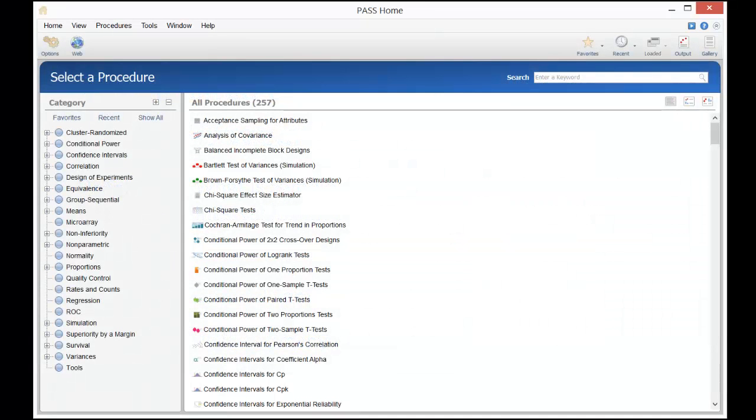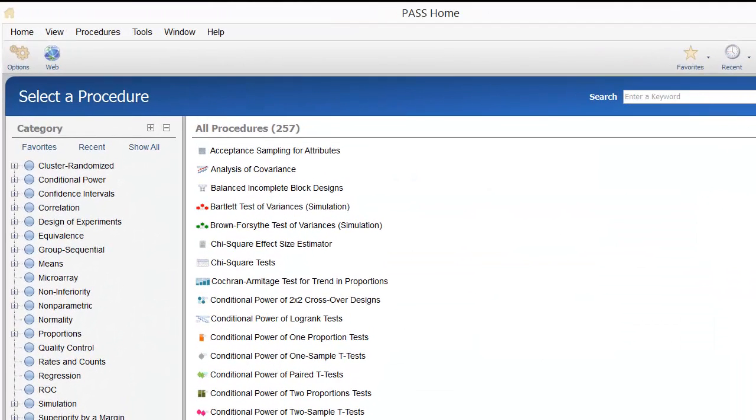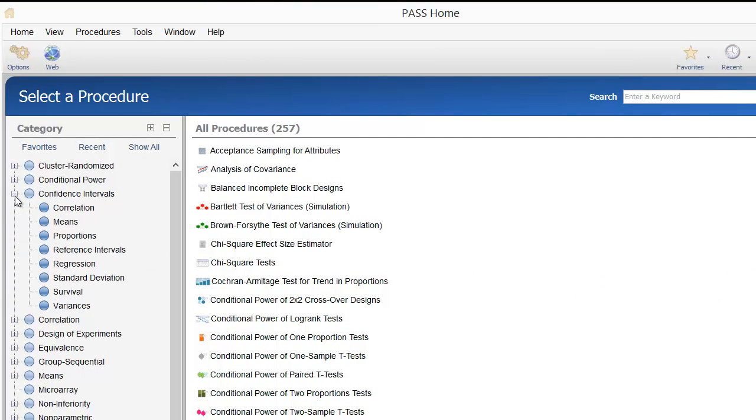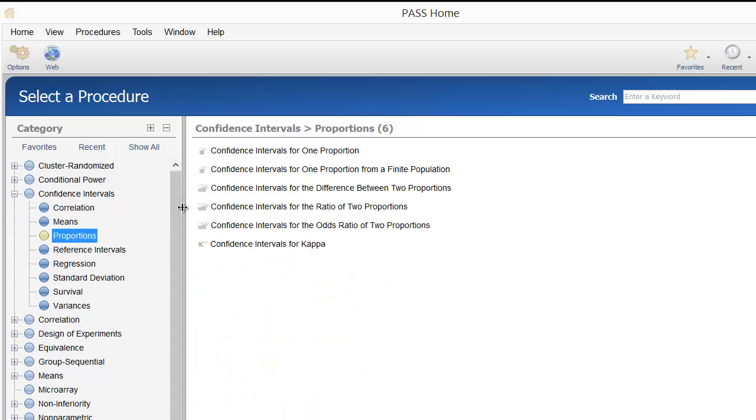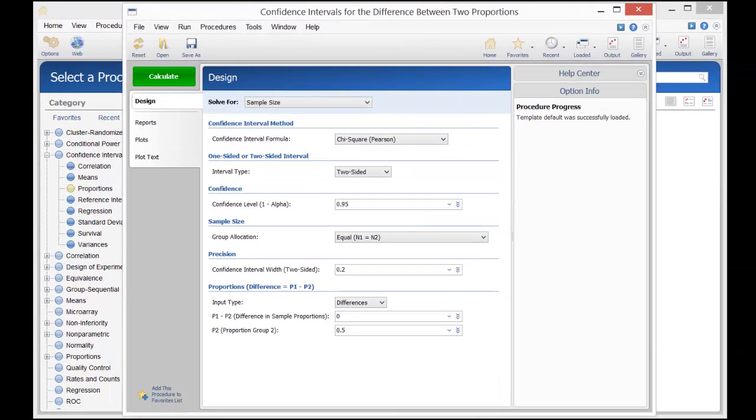To perform this calculation in PASS, first load the confidence intervals for the difference between two proportions procedure using the category tree or the search bar on the PASS home window.